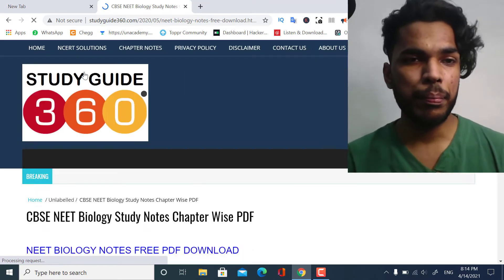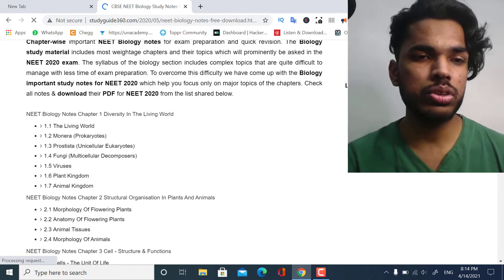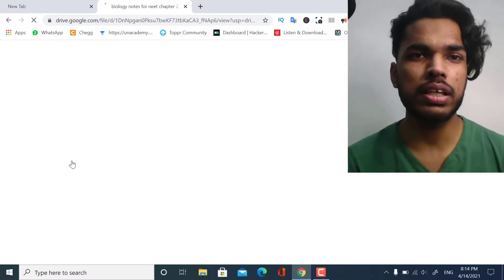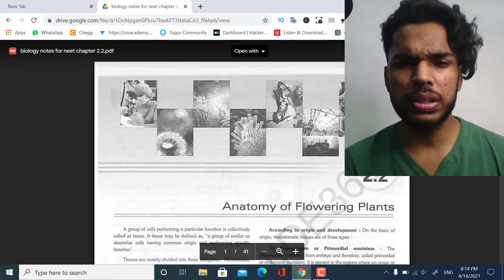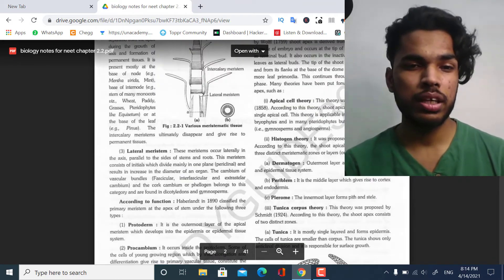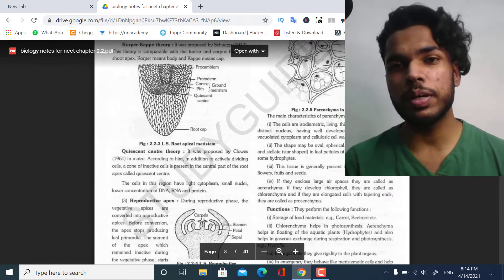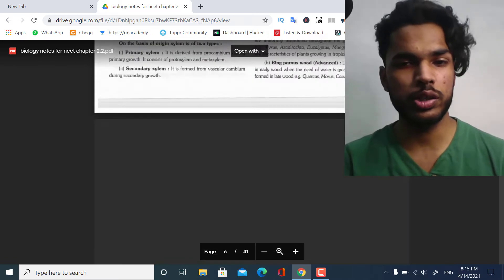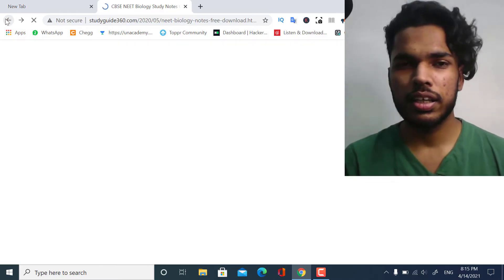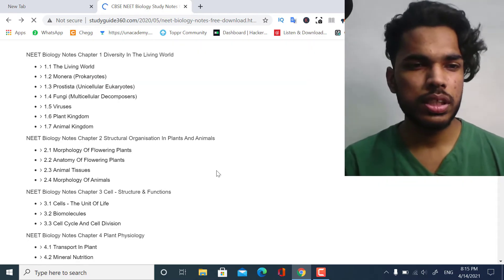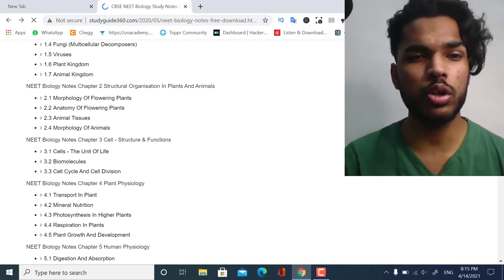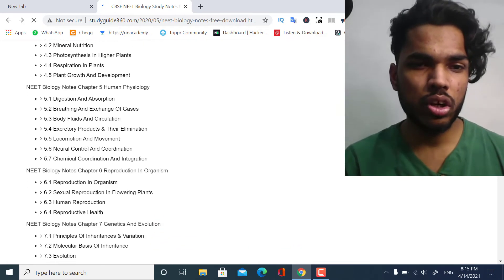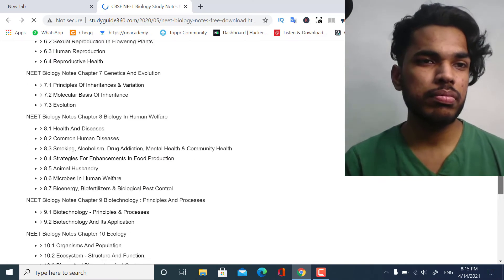Let us check the other subjects too — whether they are working fine. For Biology, let us check: for example, we want to check the Anatomy of Flowering Plants. As you can see, these are the notes for that topic. These are all the chapters available for Biology — Structures and Functions, Digestion, Human Physiology, Reproduction in Organisms, and so on.